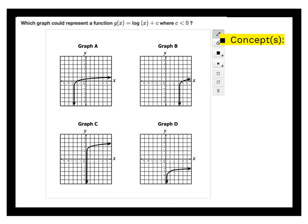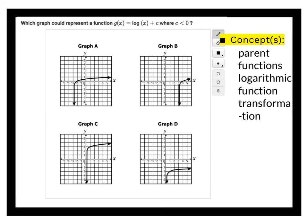This question asks which graph could represent a function g of x equals the log of x plus c, where the value of c is less than 0. The first concept is the shape of a parent function — in this case a logarithmic function. Then we're looking at what happens when you add a negative constant, which makes a transformation of the logarithmic function — meaning we're going to move it.